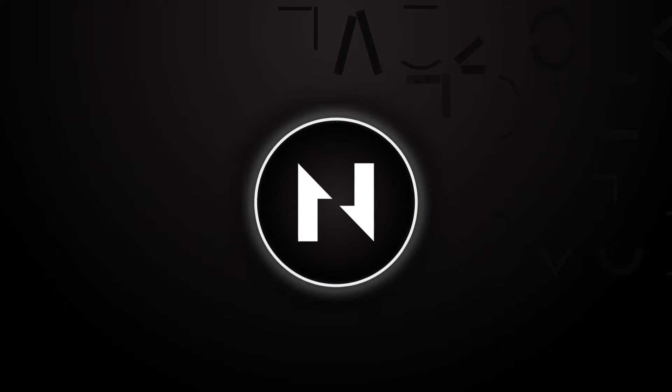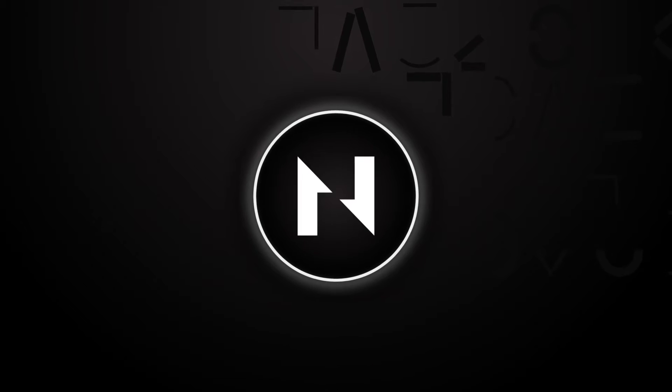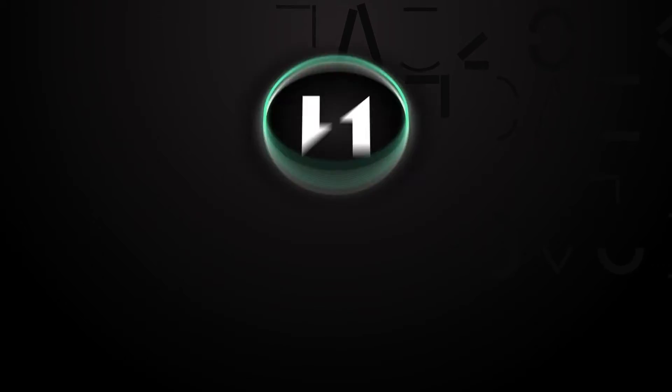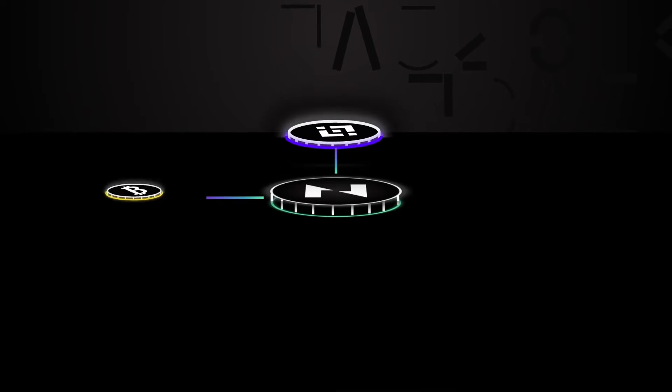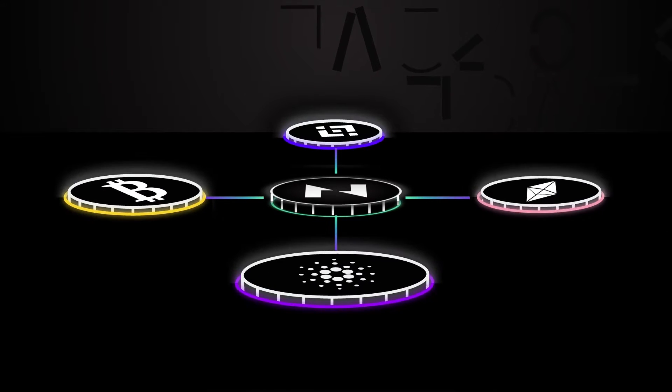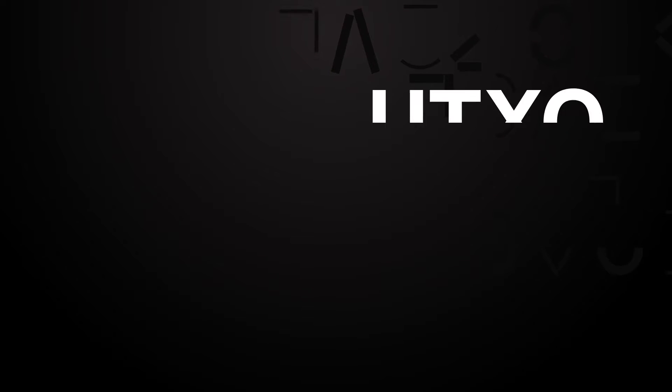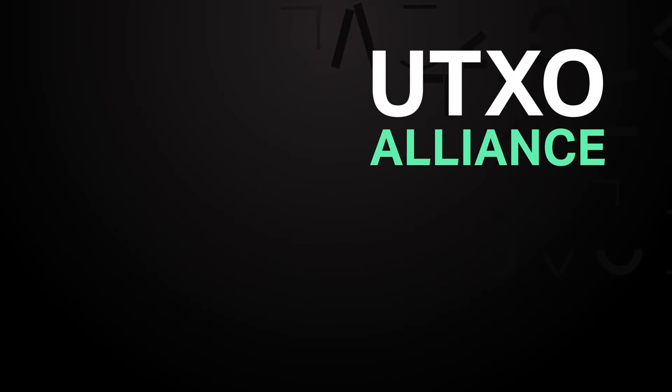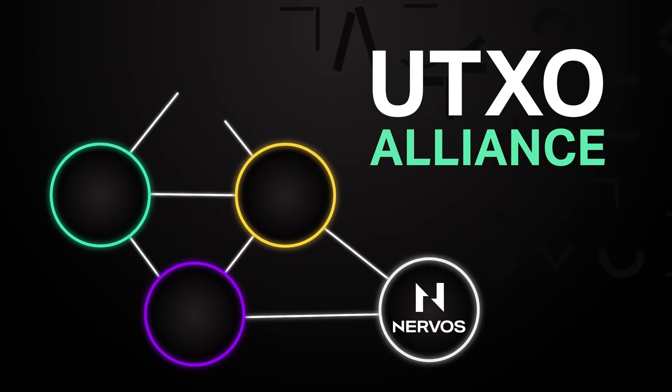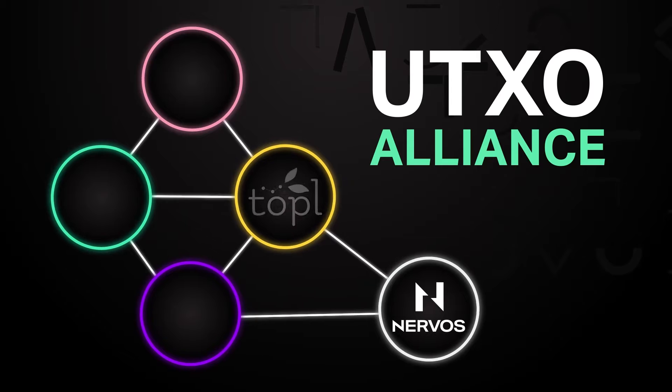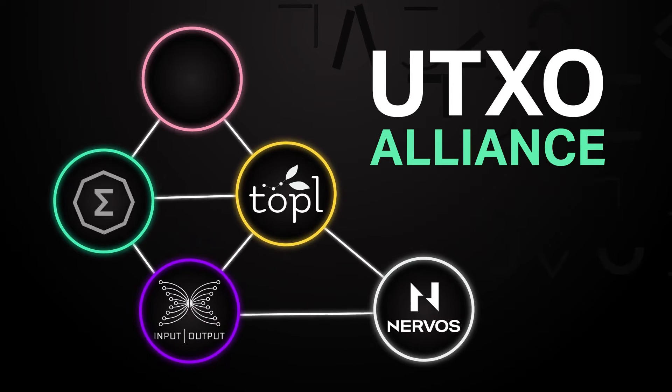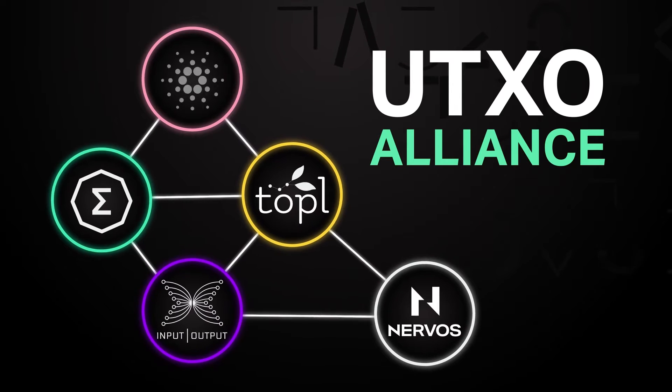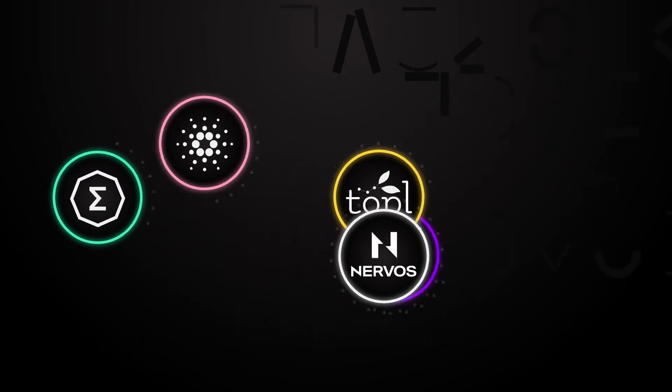Nervos is a pioneer in forward thinking blockchain technology and this makes them a natural fit for collaborative research with partners in the industry. The UTXO Alliance is a multi-ecosystem initiative composed of blockchains that all utilize the UTXO model and have agreed to collaborate on research.